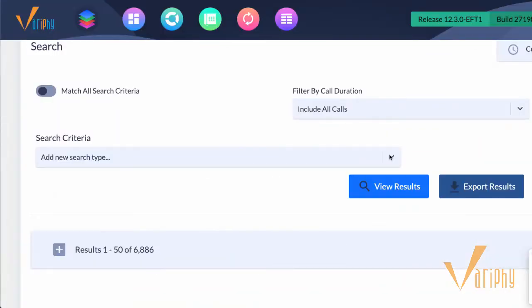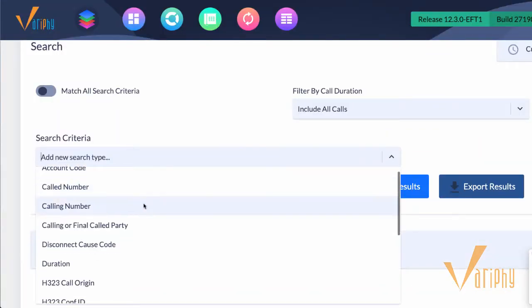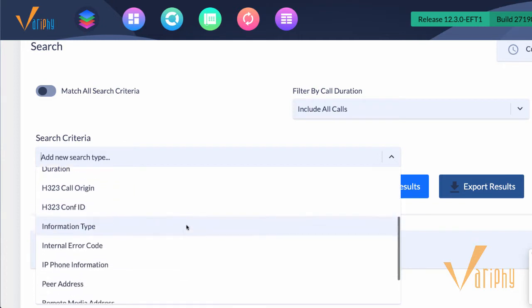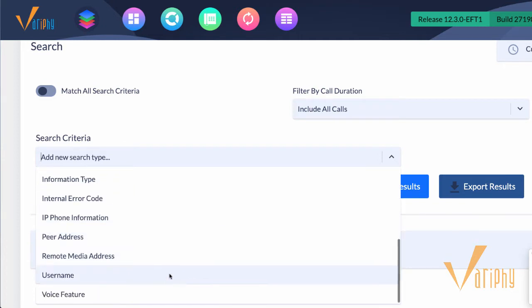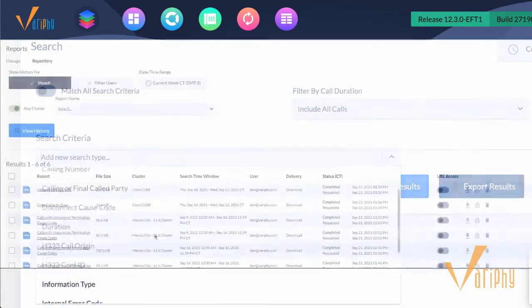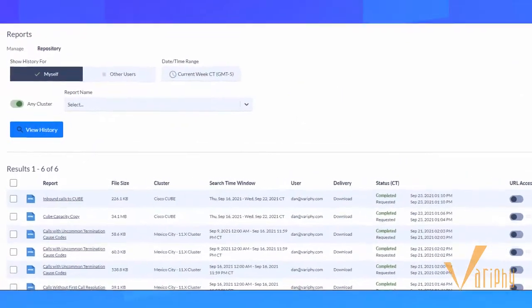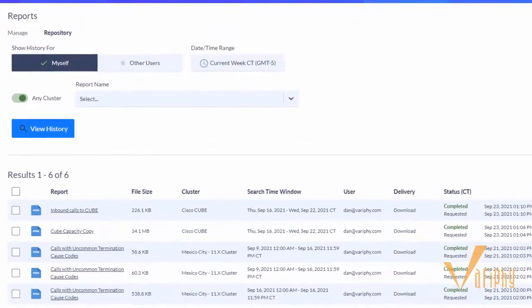Generate reports using parameters like calling number, dialed number identification service, peer address, information type, internal error code, and voice features. Customize and reuse unlimited CUBE analytics reports.